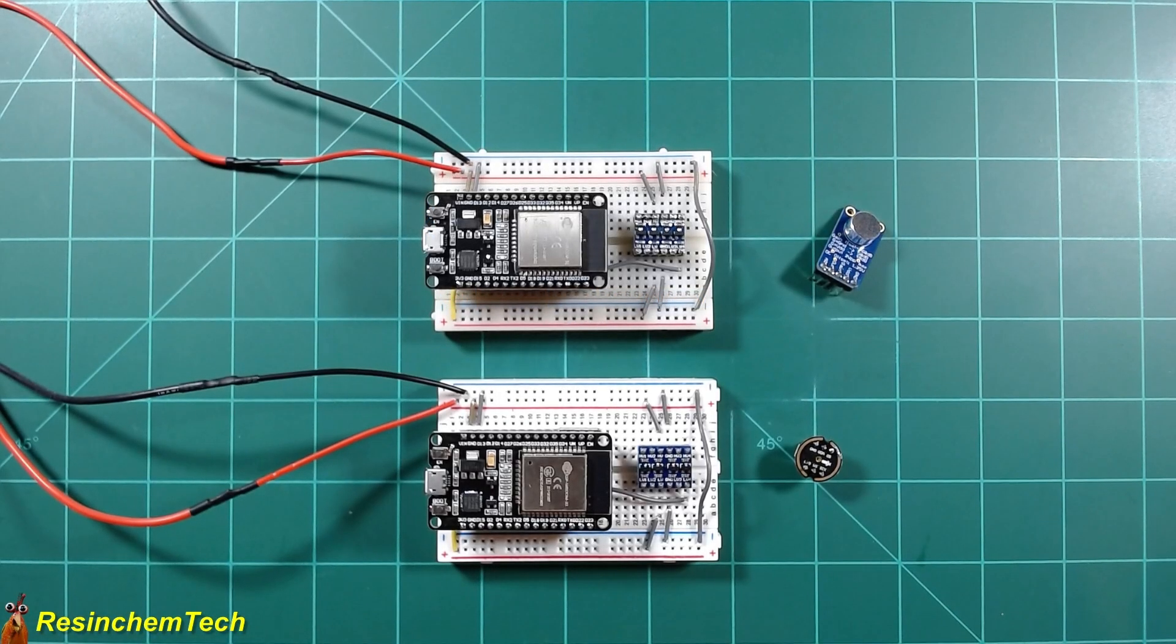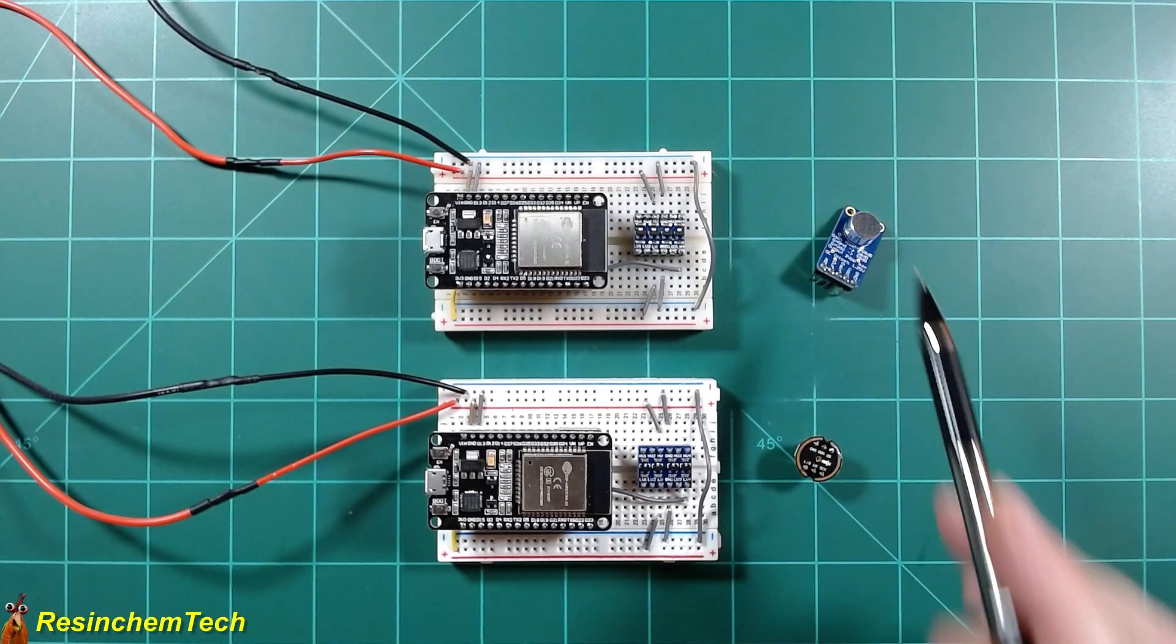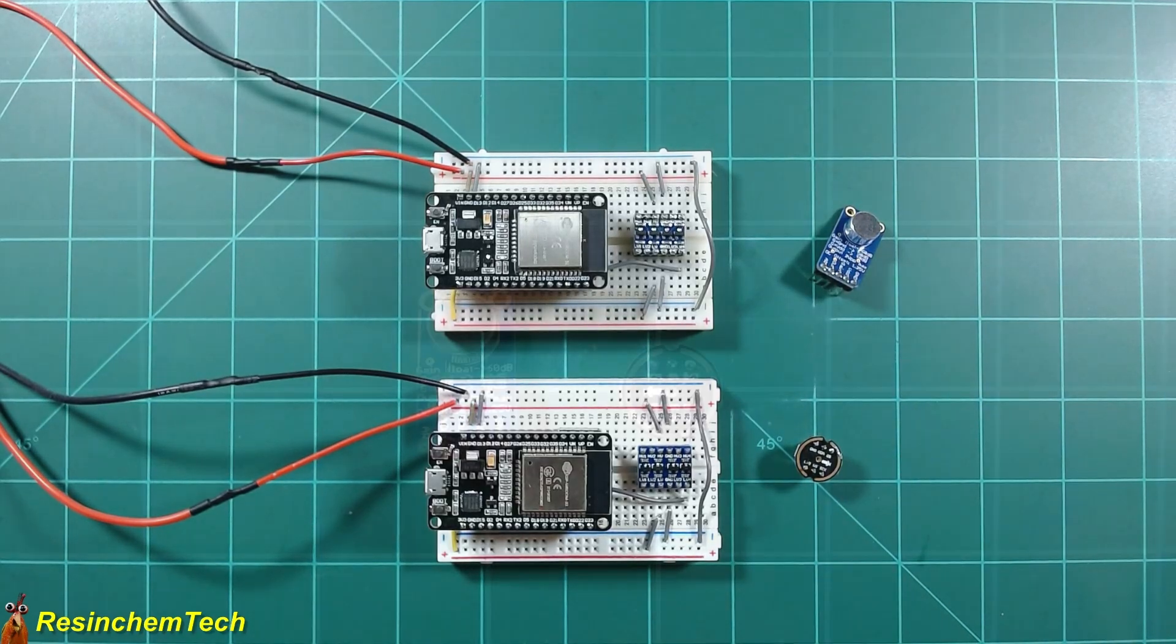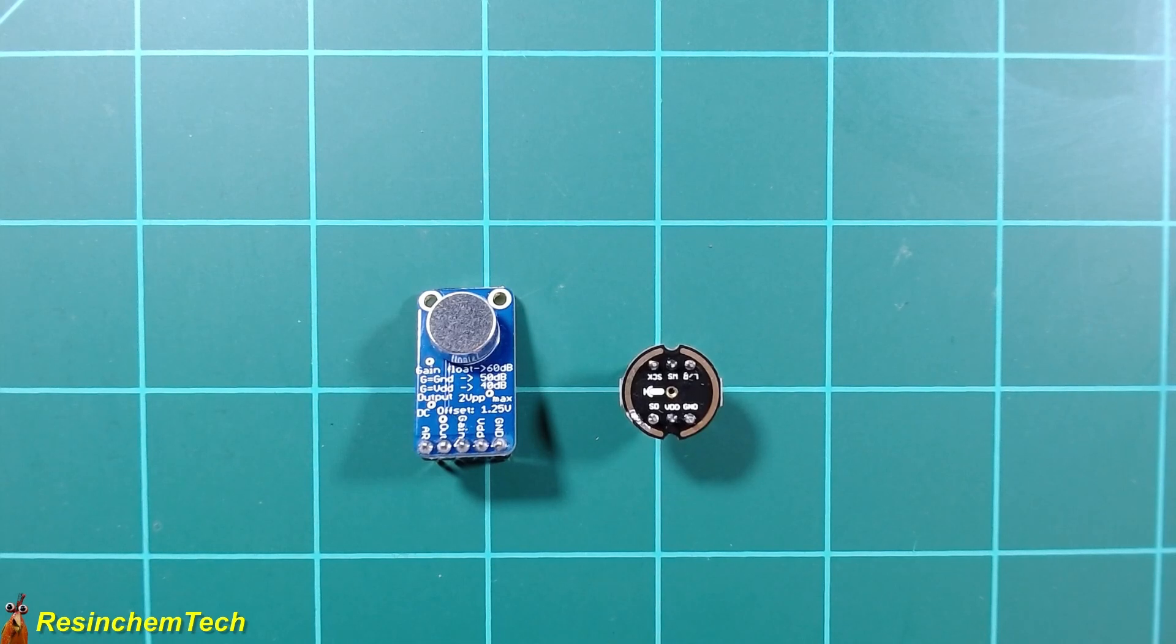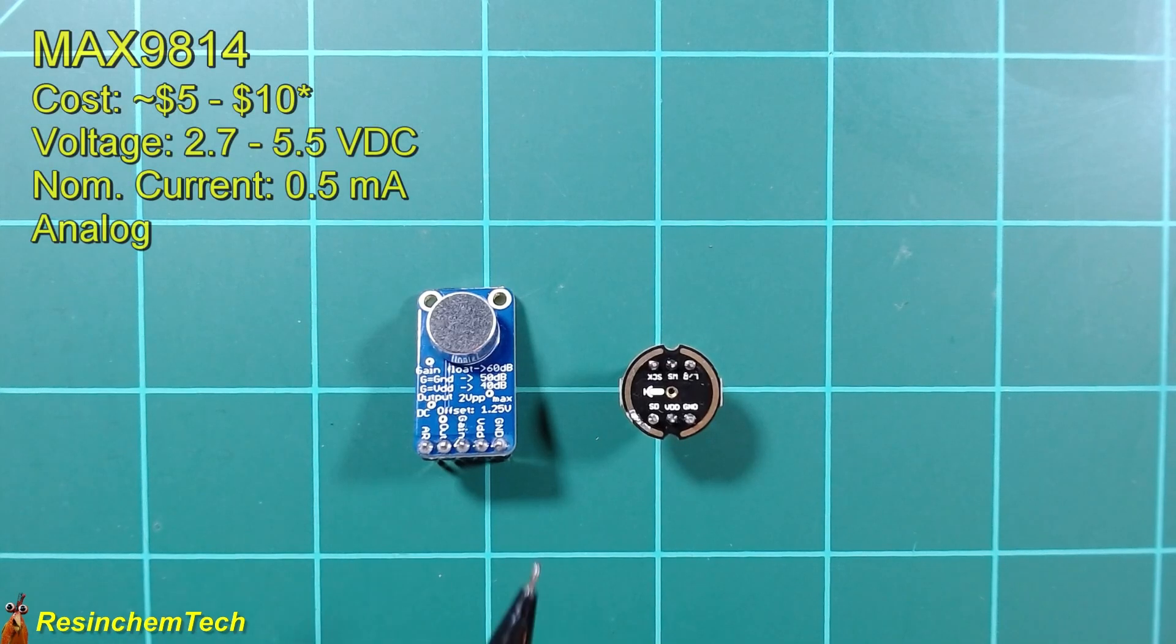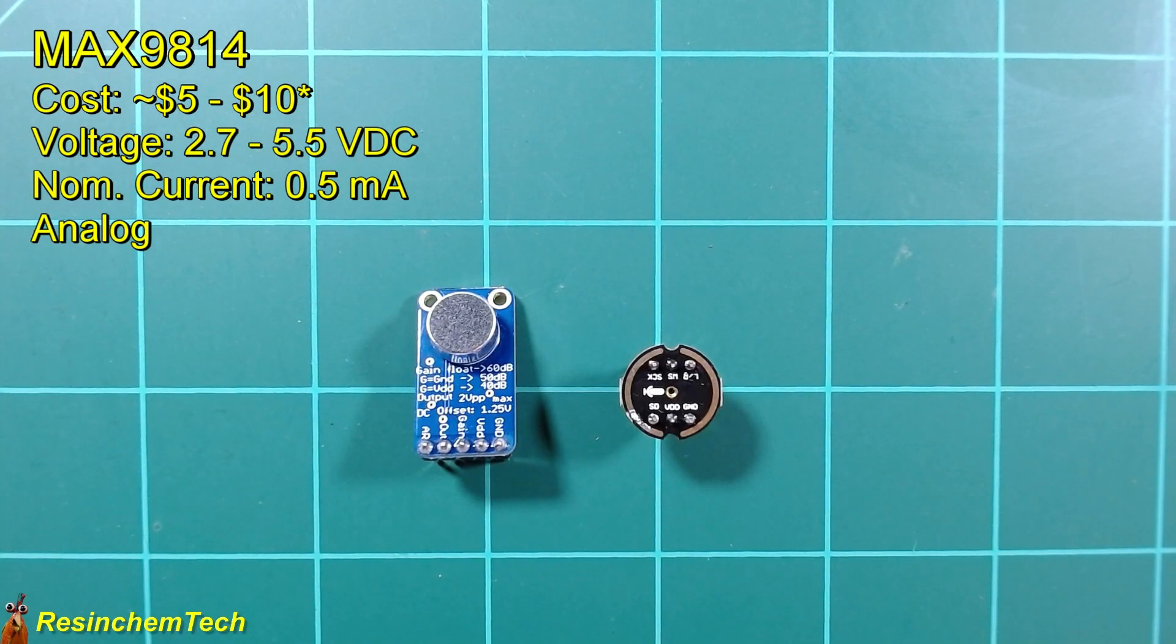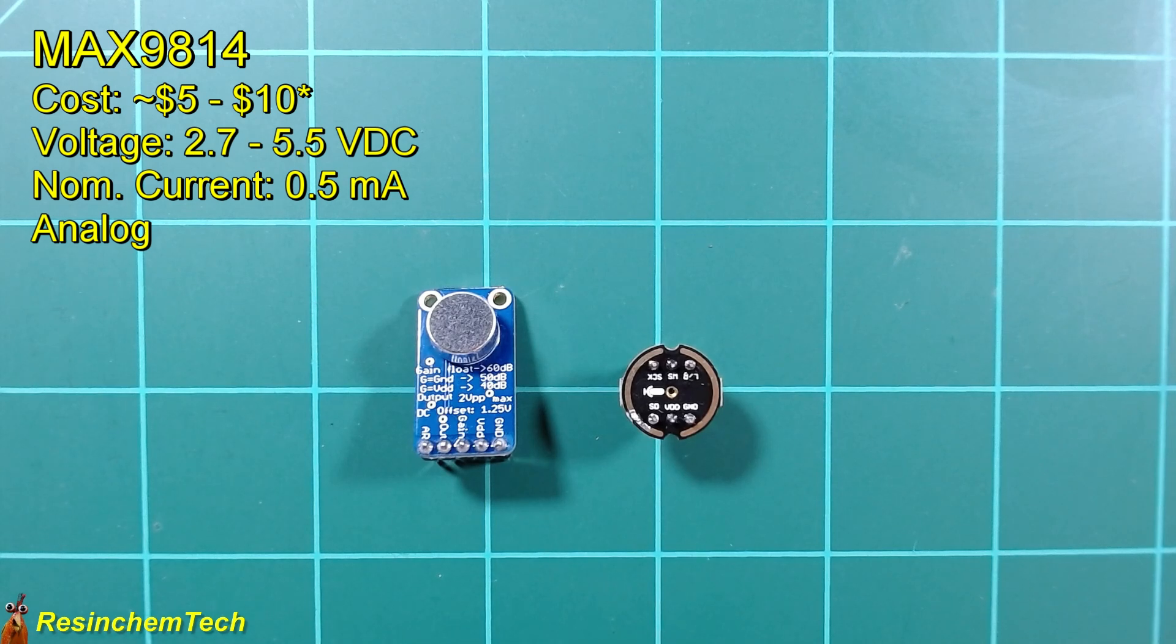So for our two identical controllers, I'm going to connect an analog microphone to one and a digital microphone to the other. There are many different types of microphones out there, but these are the two I'm going to be using for my comparison. For my analog mic, I'm going to be using the MAX9814. This costs somewhere around $5 to $10, depending on your source and the quantity that you buy. It has an operating voltage of 2.7 to 5.5 volts. I'm going to be running mine off of 3.3 volts, and it will draw up to about a half a milliamp of current.